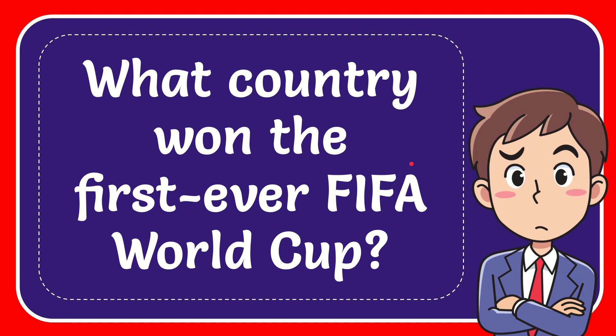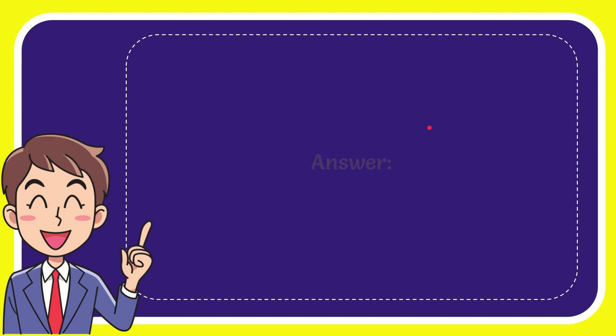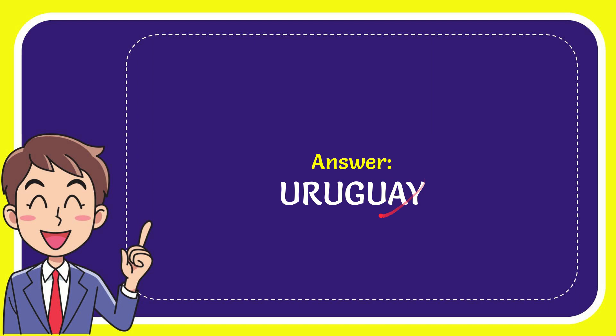When I give you the answer for this question, the correct answer is Uruguay. The answer for the question is Uruguay.